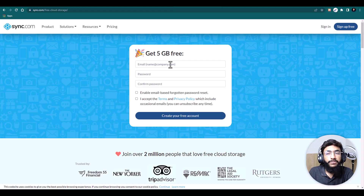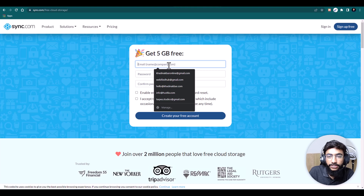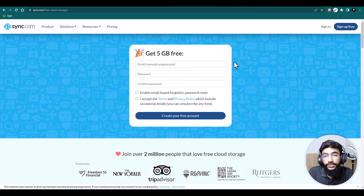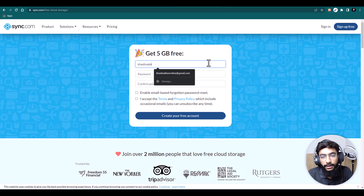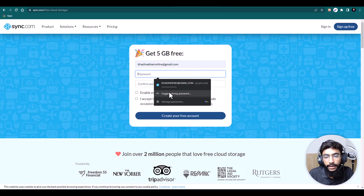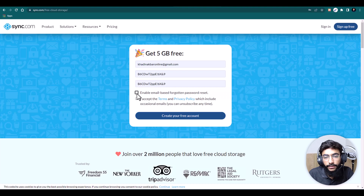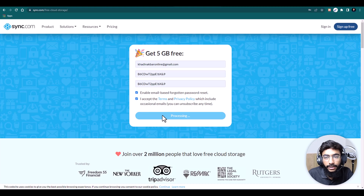Sync.com has apps for desktop and for all kinds of devices — you can just go to your device and install the software. I'll sign up with Sync.com, select a password, enable email-based forgotten password reset, then hit Create Account. It will create the account and get signed up.